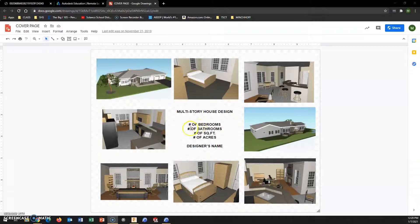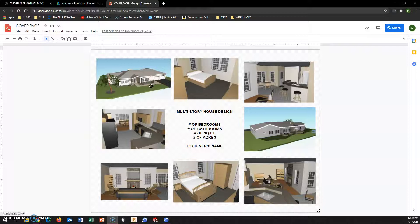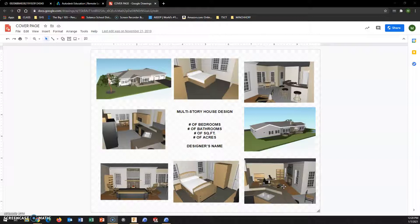We're looking for the number of bedrooms, the number of bathrooms, the square footage of living space, number of acres, and your name. That's nothing more than a text box. For the images, we want render images from ARCHICAD — eight images total, a few inside and a few outside, showing off your design.